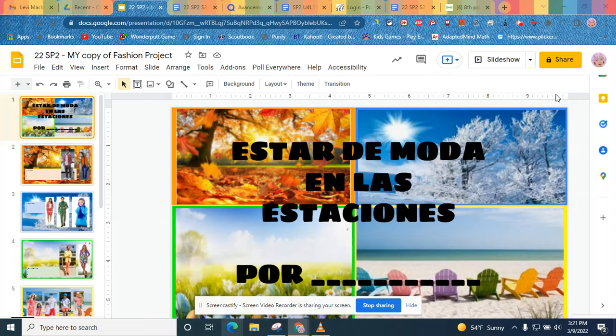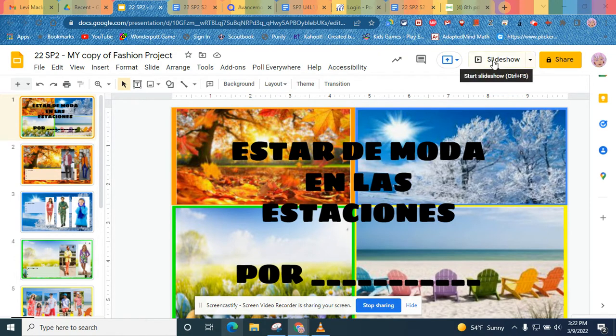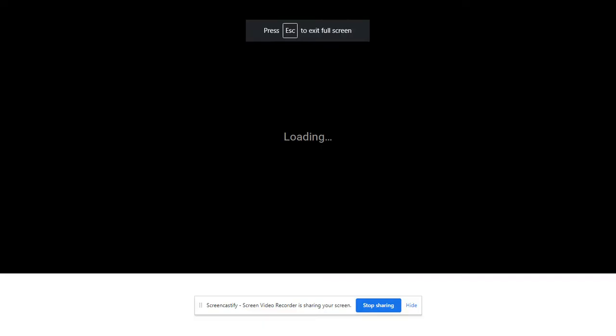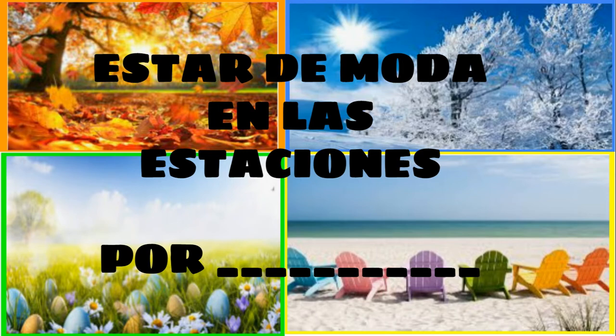Okay guys, so we are checking our Estar de Moda en las Estaciones project. Let me put it on slideshow so we can talk about this. We had a lot of common mistakes, so I wanted to go through those common mistakes.